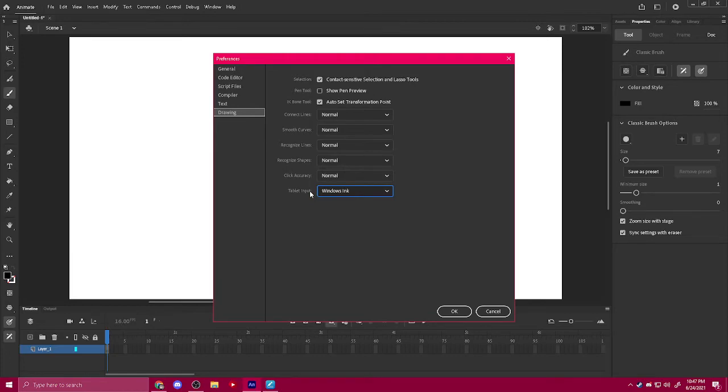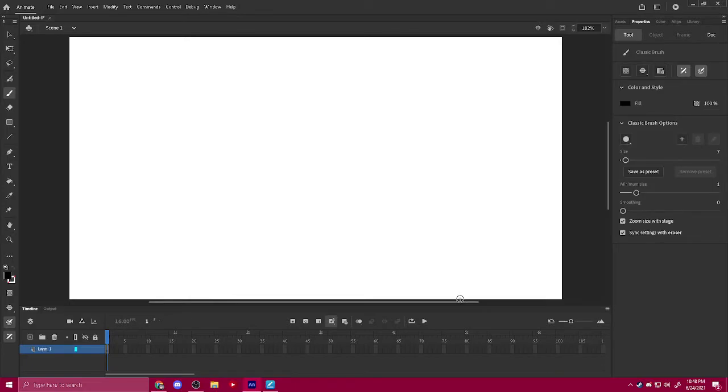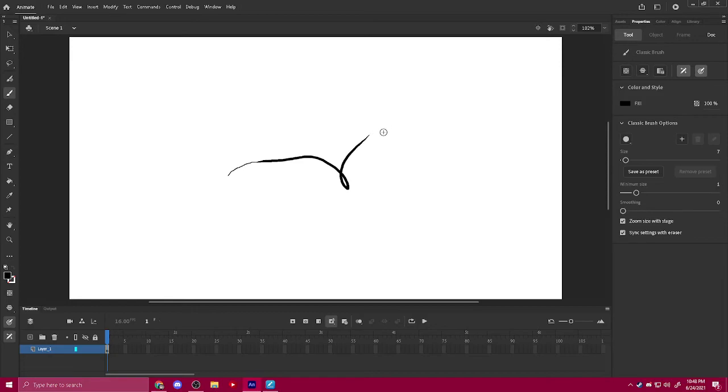So the way it reads the pen pressure is by using Windows Ink, and if you have that disabled on your tablet, you will not get pen pressure. But as you can see now, it's obviously working. Here's thin and here's large, and I can go ahead and draw whatever you need to with pen pressure.